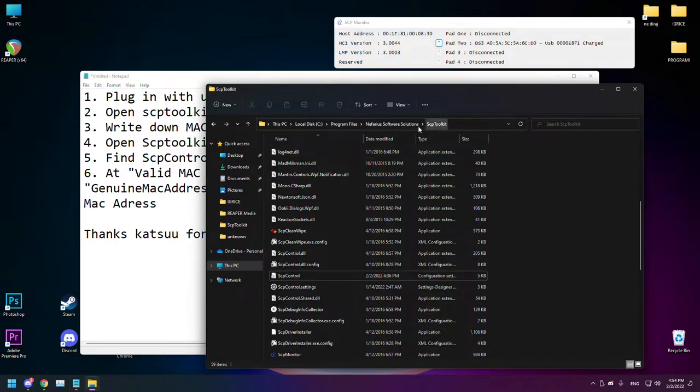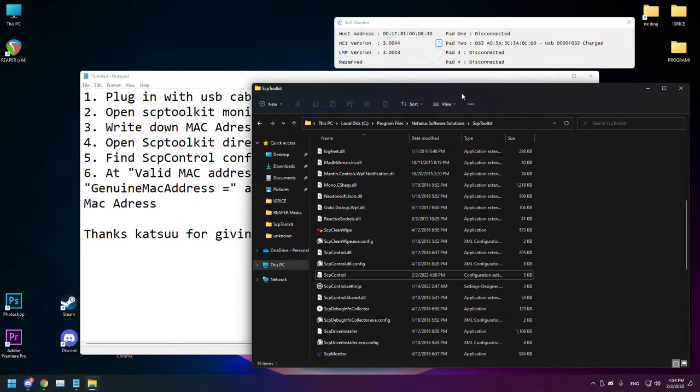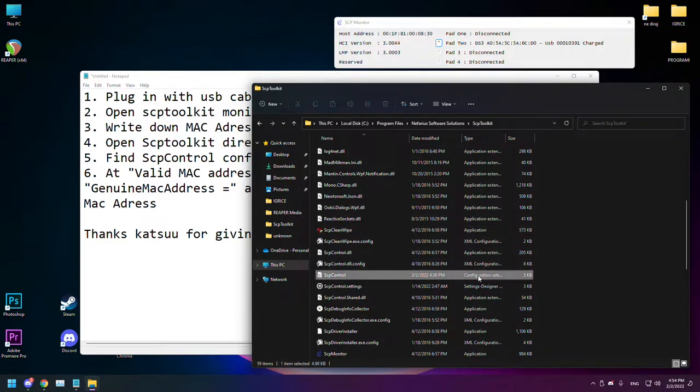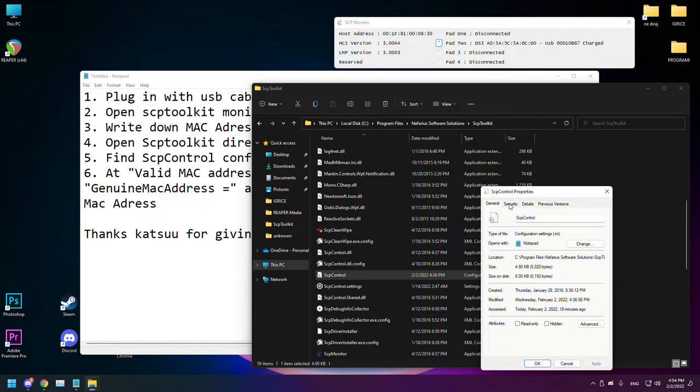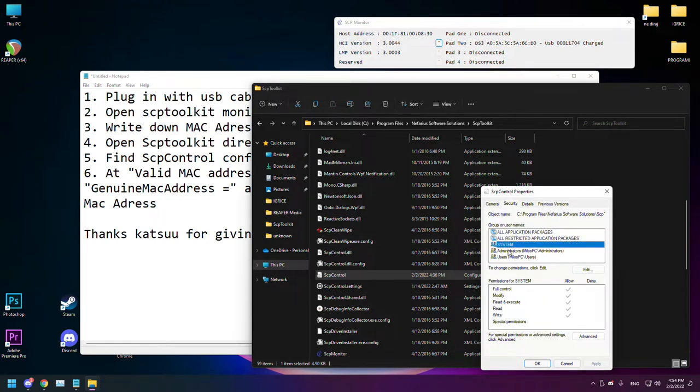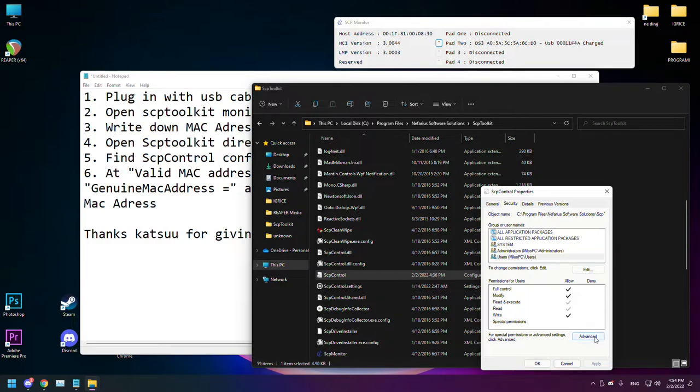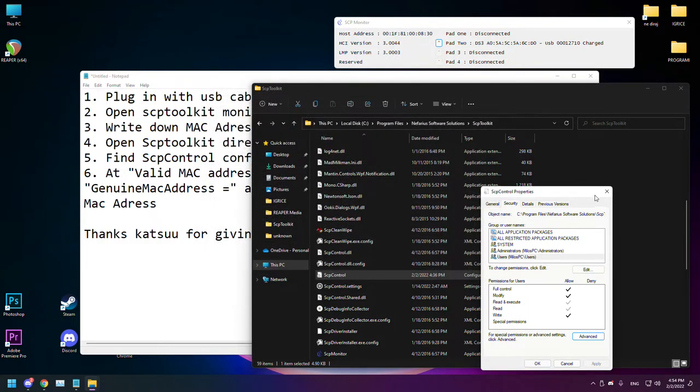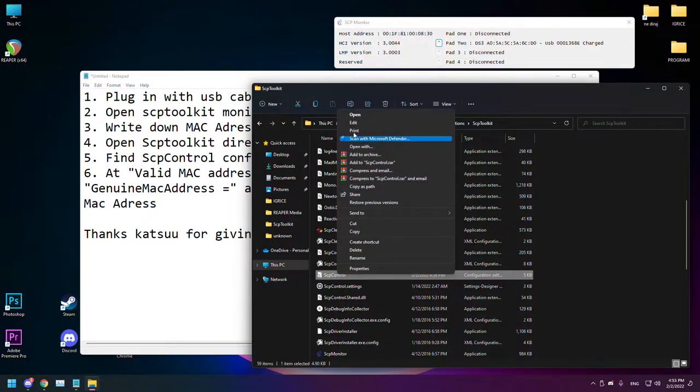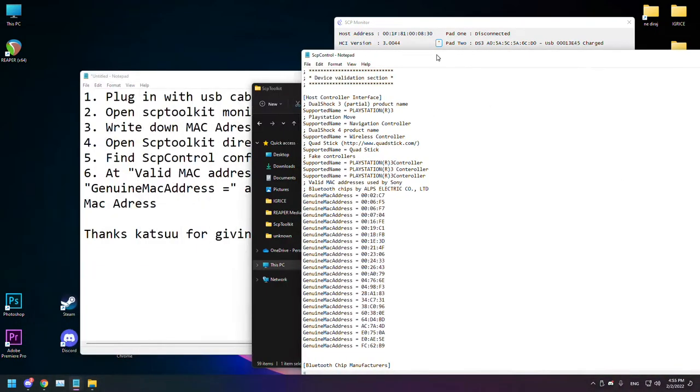The next thing you want to do is open the SCP toolkit directory and find SCP control configuration settings. You want to make sure that you allowed full control so you can edit the configuration settings with notepad.